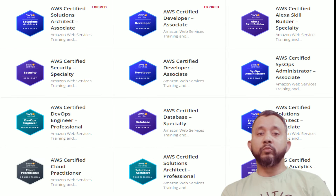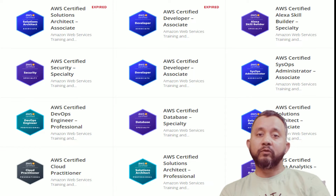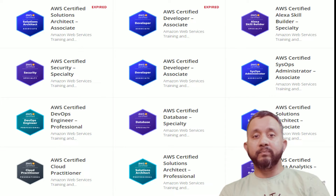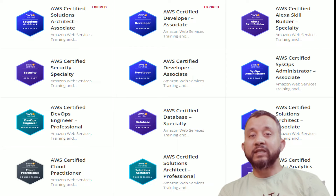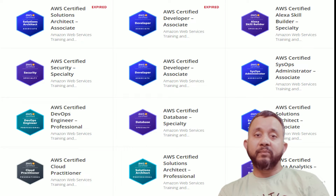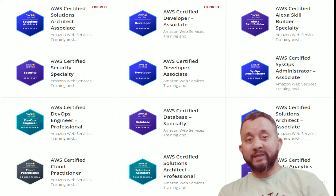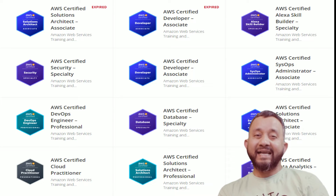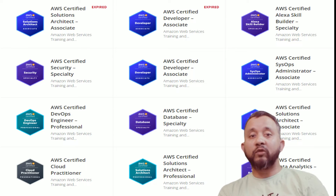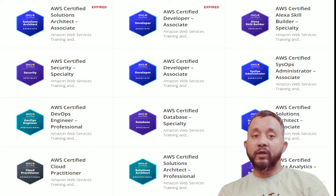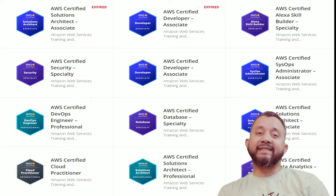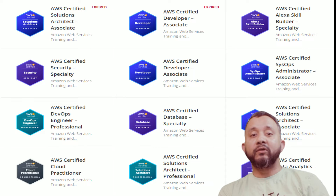Hello everyone and welcome to my video where I'm going to talk about some very helpful tips and tricks for answering questions during the AWS exam. I have gone through the AWS exam more than 10 times and every time I follow these tips and tricks, especially when I'm not too sure about the possible answers, and I passed more or less all of the AWS exams in one go.